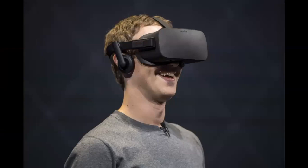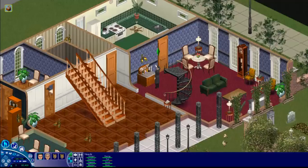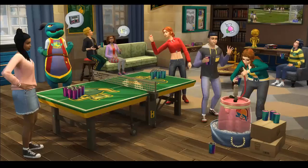Working on the assumption that computer processing power roughly doubles every couple of years, what will computers be able to do in a thousand years? One answer is that we'll use them for simulations — whether it's football or anything else, we will start running simulations on these computers of the future. Here's another game I used to play: The Sims. This is the version from 2000, and there have been several versions since. It's a life simulation game where you get a job, buy or build a house, and raise a family.